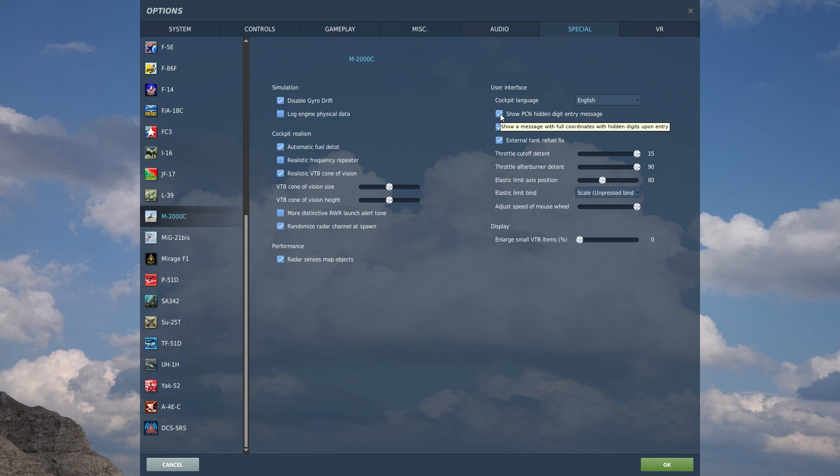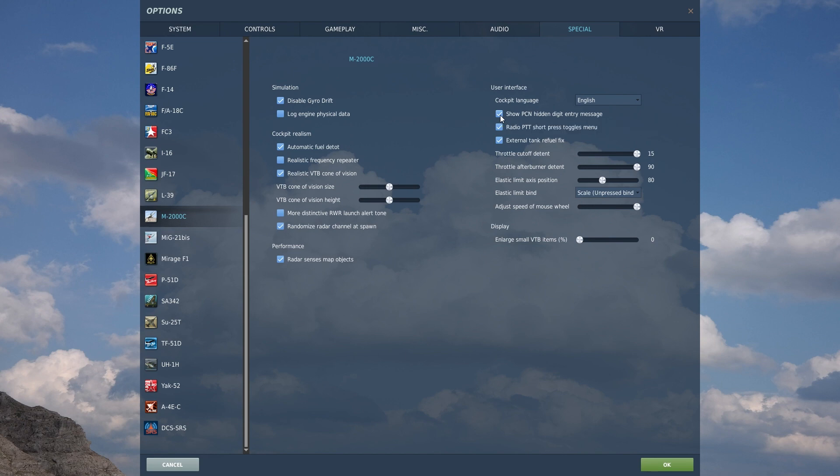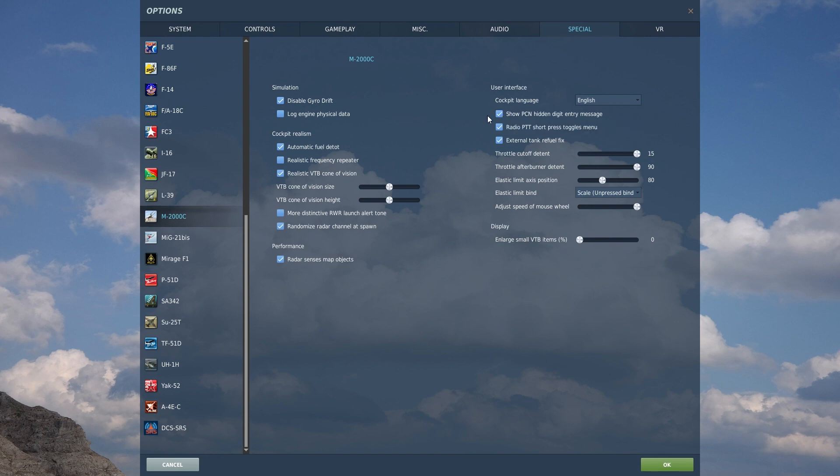You can show a PCN hidden digit entry message. This is basically, it'll show a message in the top right corner with the full coordinates that I put into the INS system for either my startup procedure to calibrate the INS system to my exact location or from entering in a waypoint path. This way, I know and can confirm what the system typed in is what I knew I typed in to make sure there's no, I didn't fat finger in a response.